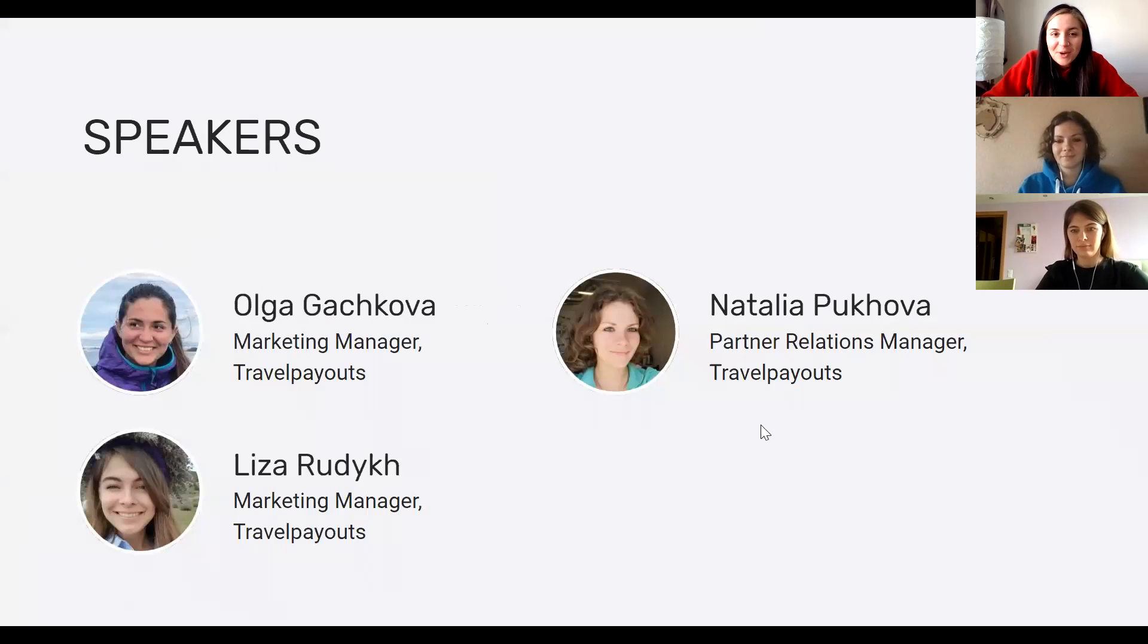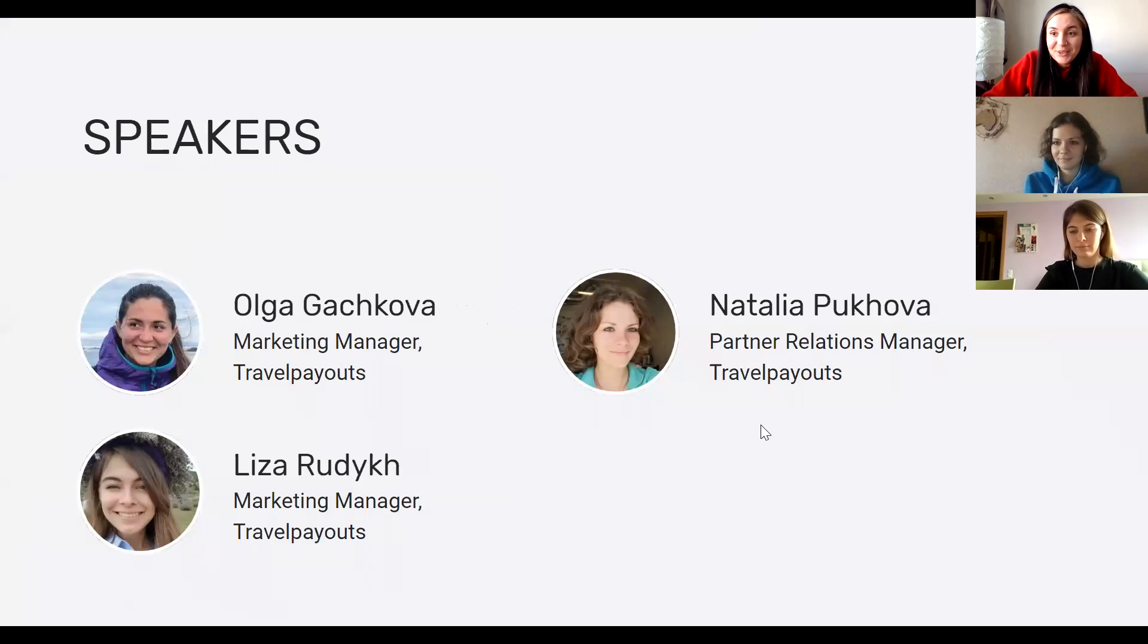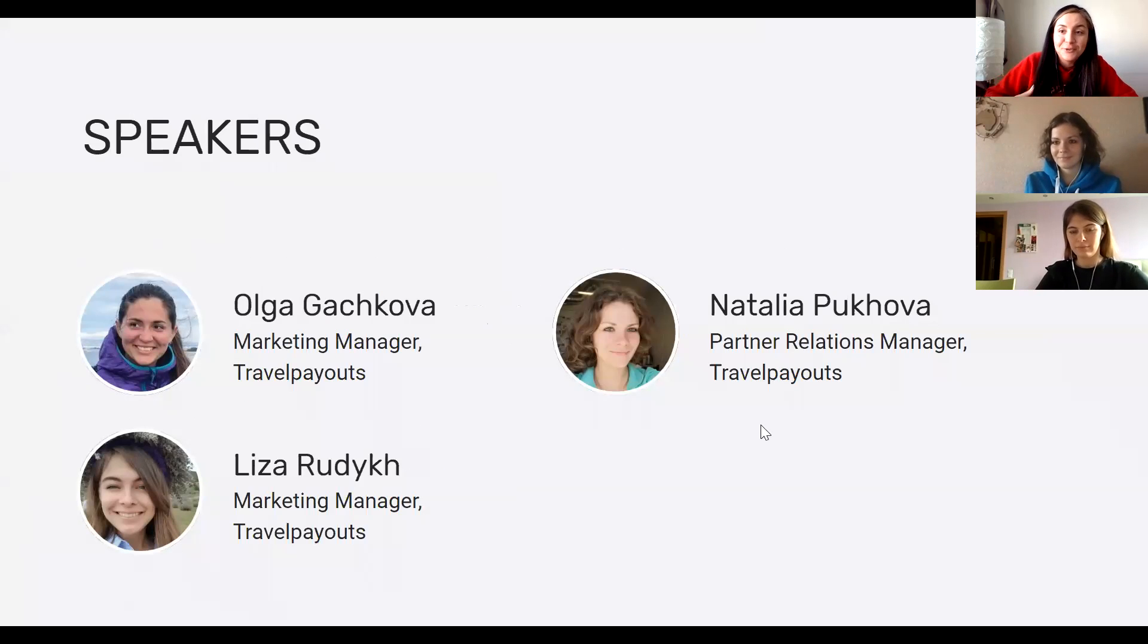Welcome, everyone. My name is Olga. Now I'm going to introduce the speakers. So today there are three of us - me, Olga Gachkova, and Liza Rudych.